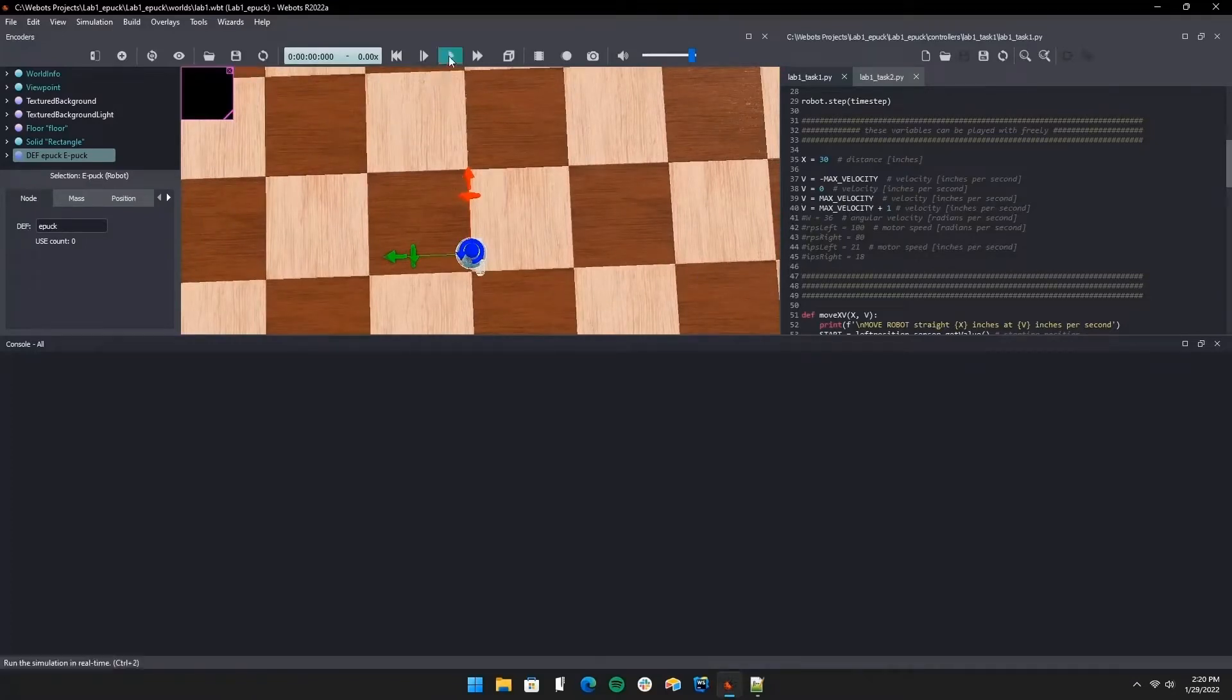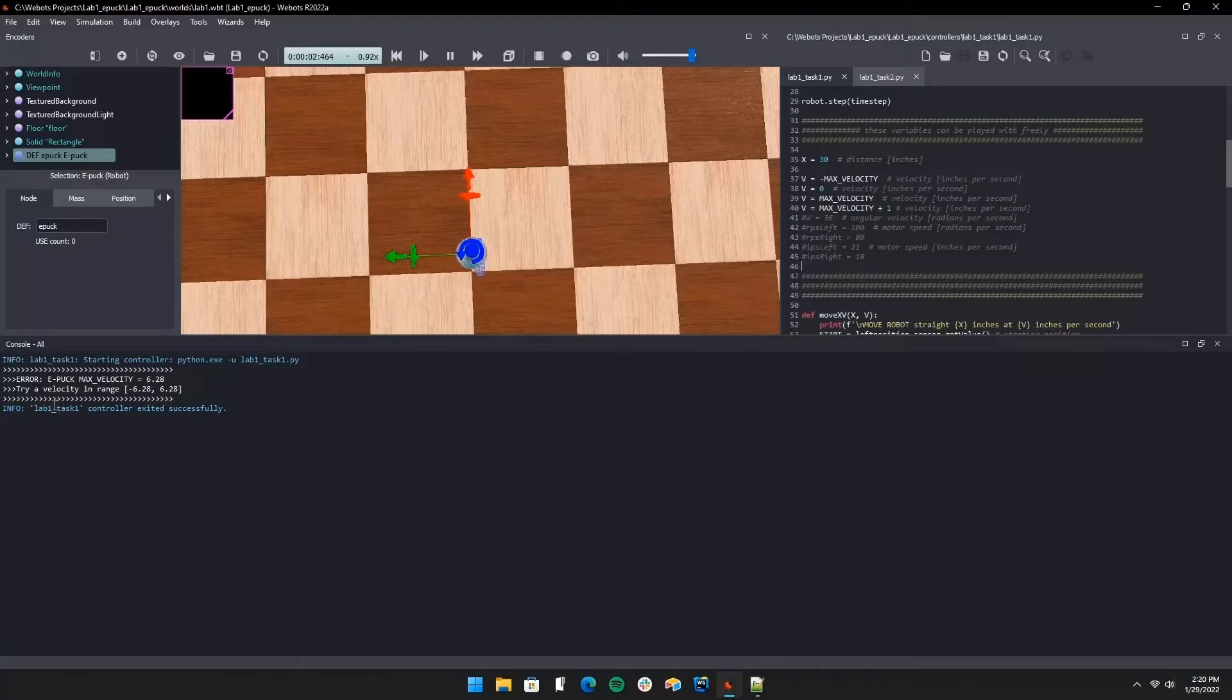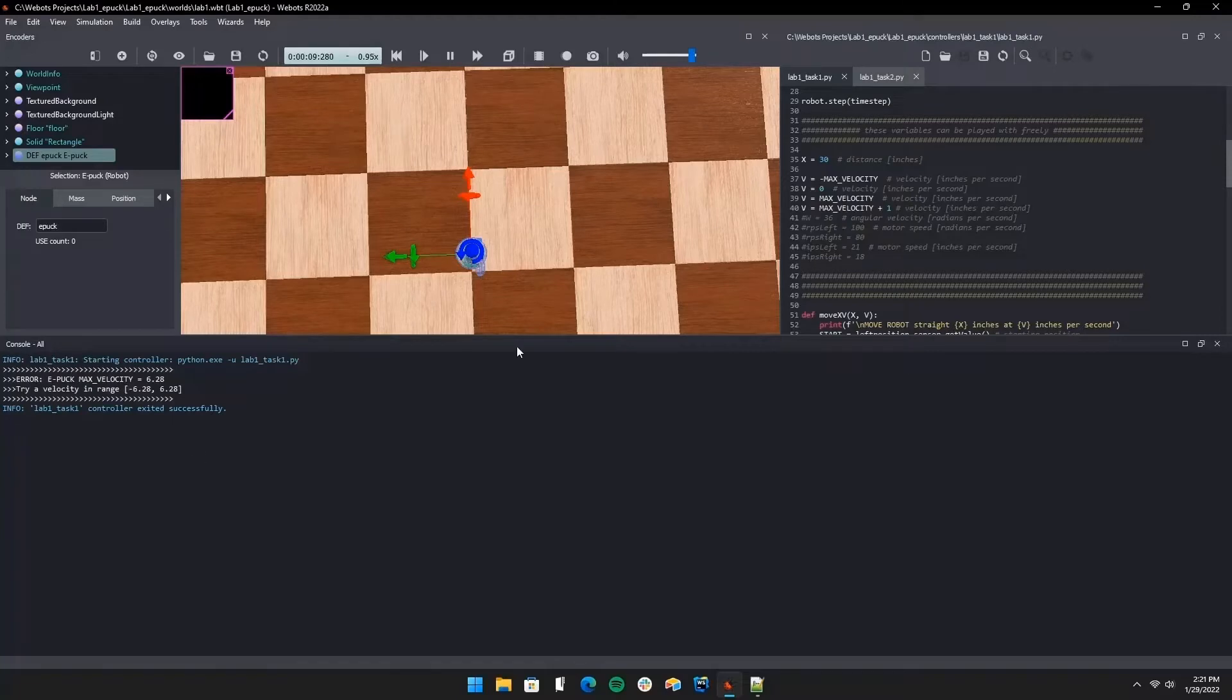We're going to try that, and as you see there's an error code printed because there's a range between negative 2π if you want the robot to move backwards or positive 2π. So we're going to try at a max velocity next.